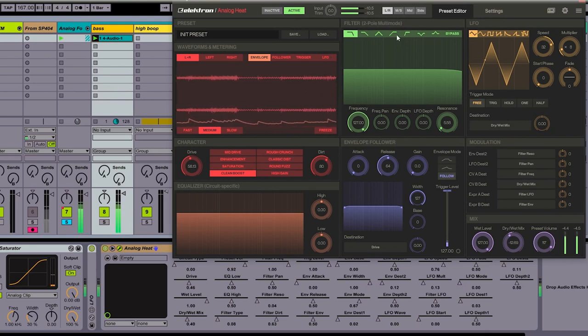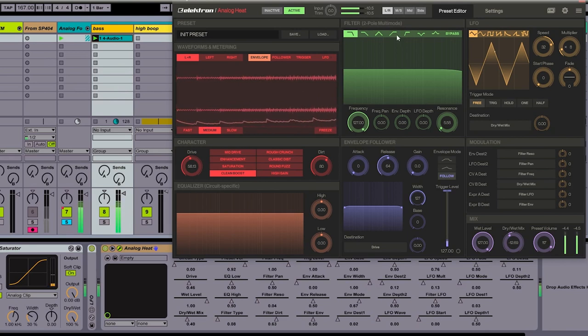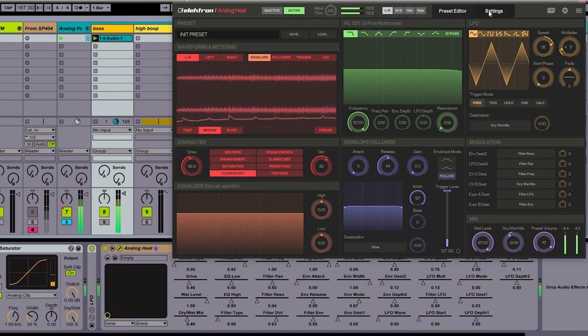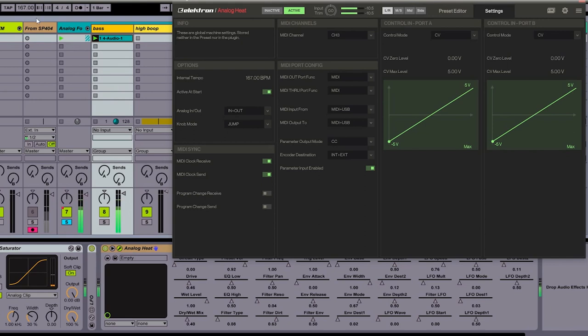Now the reason why this is syncing to Ableton Live is because if I go into the settings for Analog Heat on the left side over here, we see the options for the internal tempo, and the tempo here matches the tempo of my DAW because we're receiving clock. I can see that I'm receiving clock where it says MIDI sync, we have MIDI clock receive and that's enabled. My SP-404 is getting clocked from Heat because where it says MIDI clock send, that's also enabled. This is a good way to get sync from our DAW sent out to external hardware.